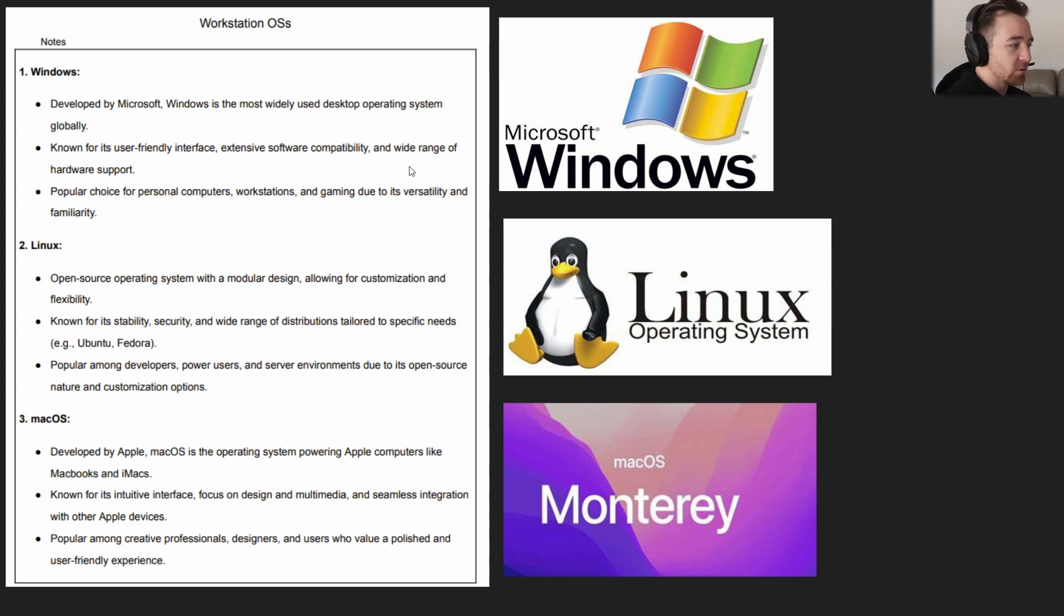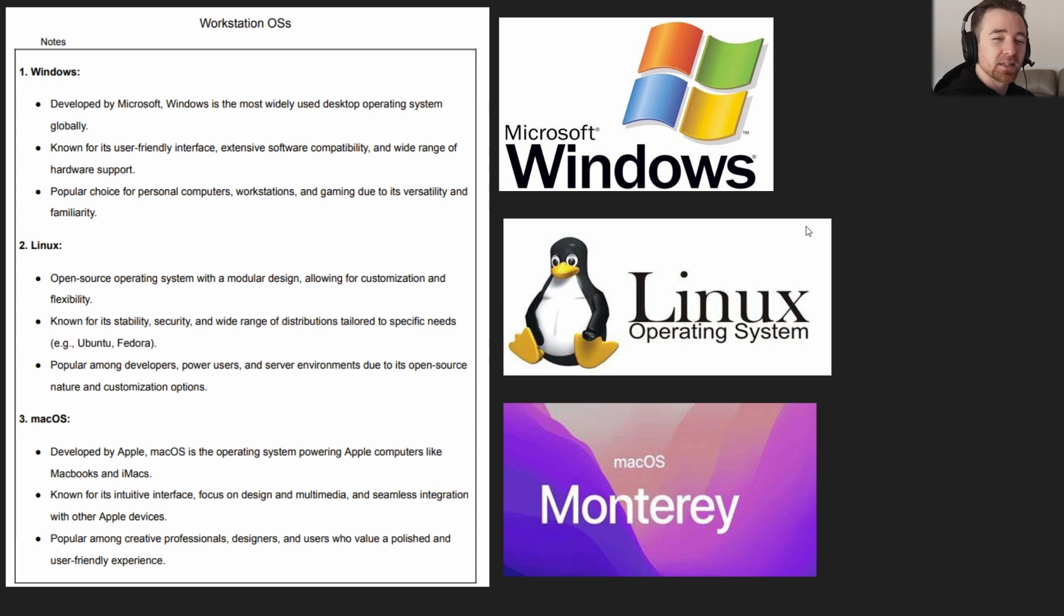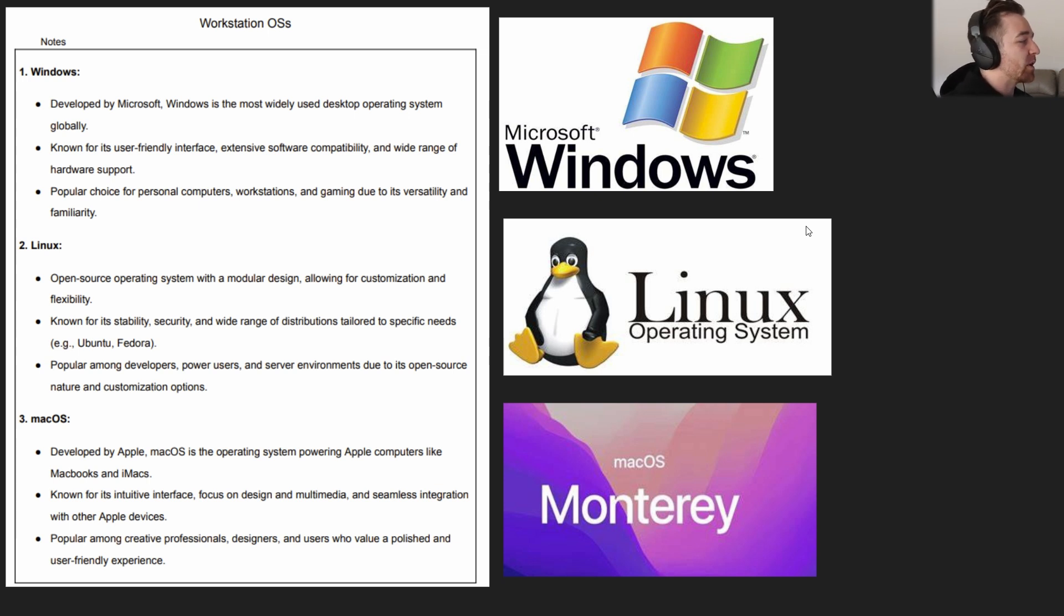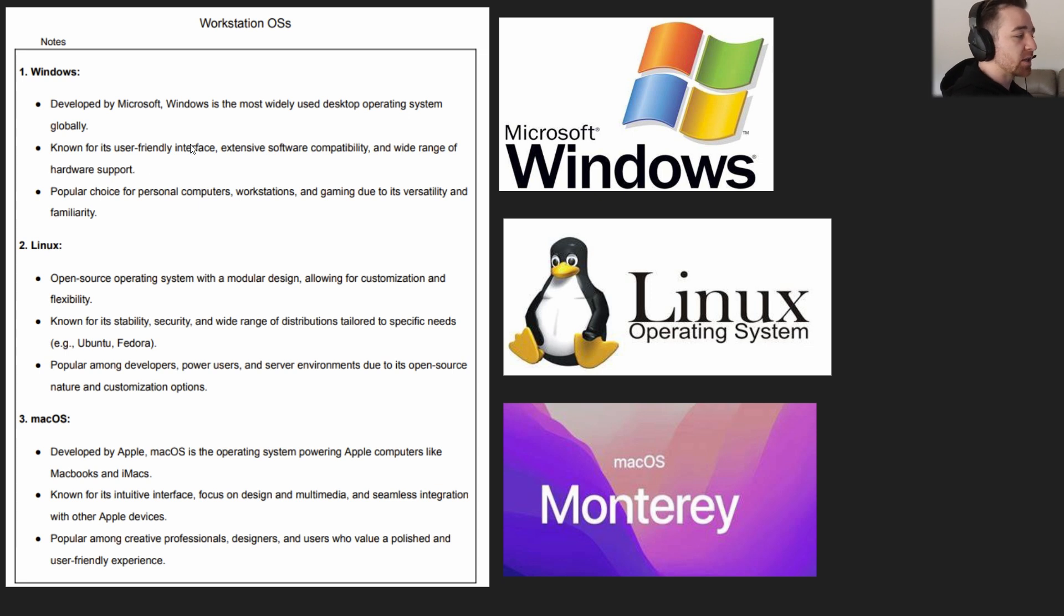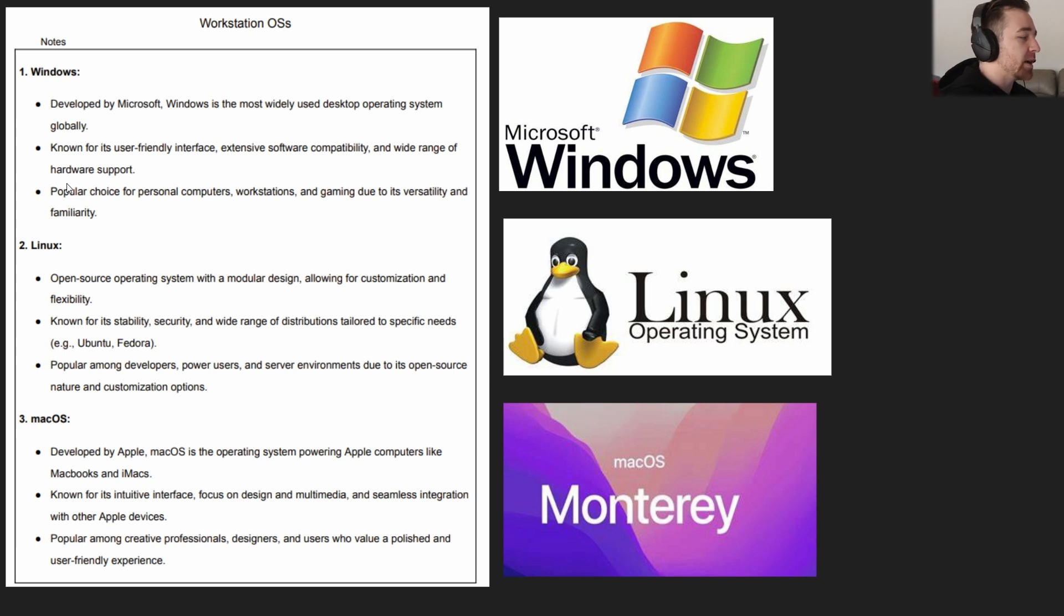We've got three workstation operating systems we're going to be looking at. Windows, of course, developed by Microsoft, is the most widely used desktop operating system globally. It's known for its user-friendly interface, extensive software compatibility, and wide range of hardware support. It's a popular choice for personal computers, workstations, and gaming due to its versatility and familiarity.